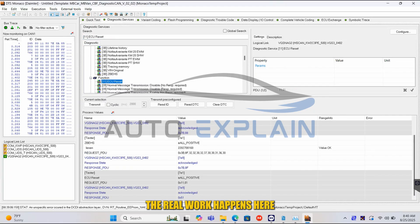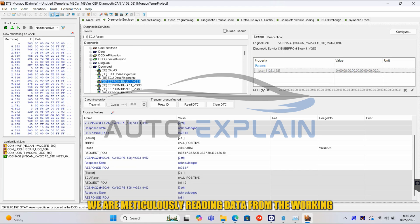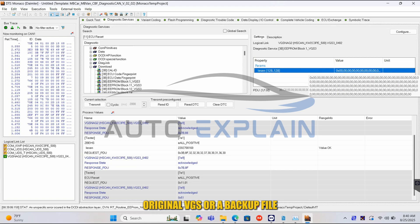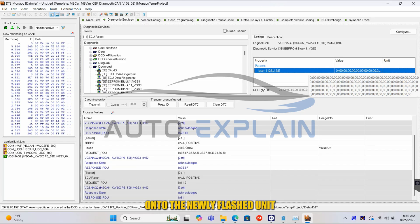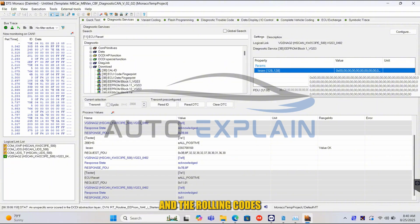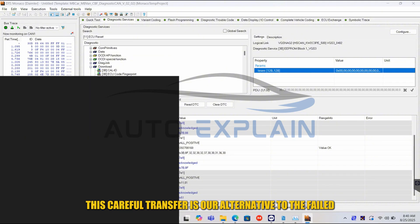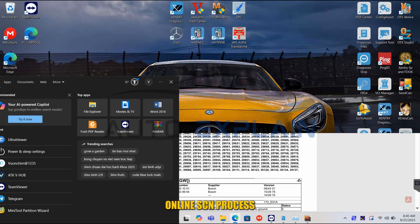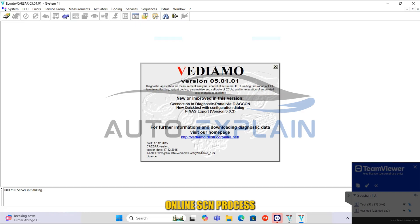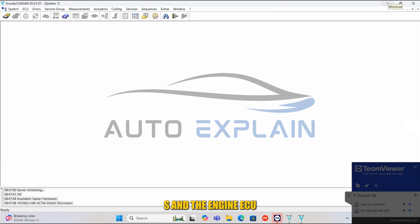The real work happens here: EEPROM data cloning. We are meticulously reading data from the working original VGS, or a backup file, and writing it block by block onto the newly flashed unit. Blocks 11 through 17 typically hold critical adaptation values and the rolling codes used for the drive authorization system. This careful transfer is our alternative to the failed online SCN process, ensuring the unit is accepted by the EIS and the engine ECU.